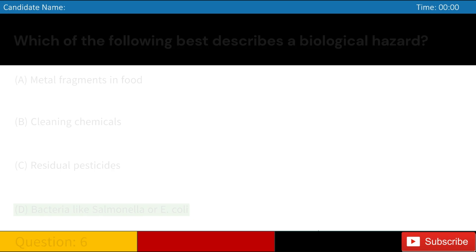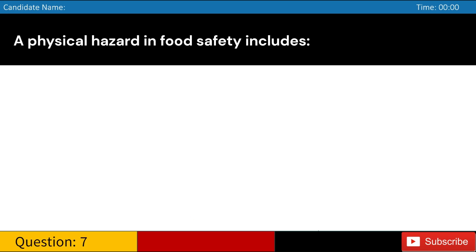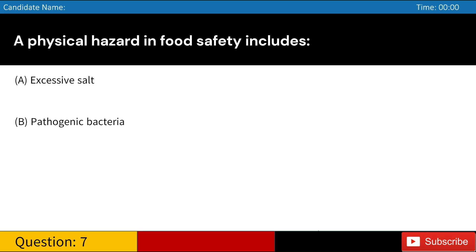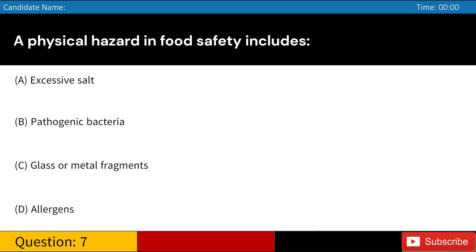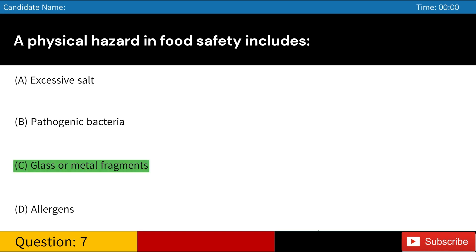A physical hazard in food safety includes: A. Excessive salt. B. Pathogenic bacteria. C. Glass or metal fragments. D. Allergens. Answer: C. Glass or metal fragments.